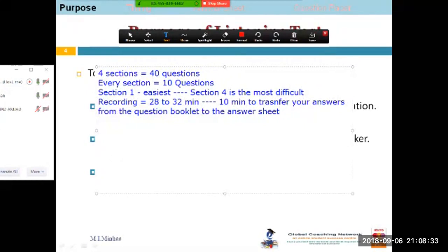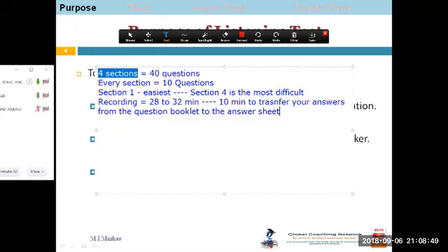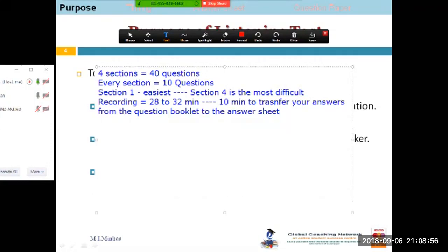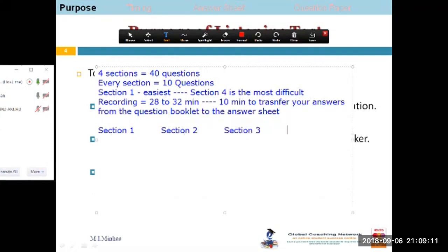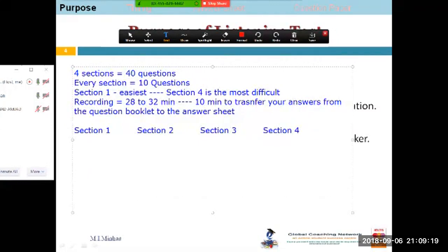For now, I want you to remember that there are four sections. I'm going to give you some useful information about these sections — after some practice you will come to know the details and the differences between the sections, and these are really going to help. If you know the differences and similarities, you can predict the type of questions you are going to face and sometimes predict your answers as well.